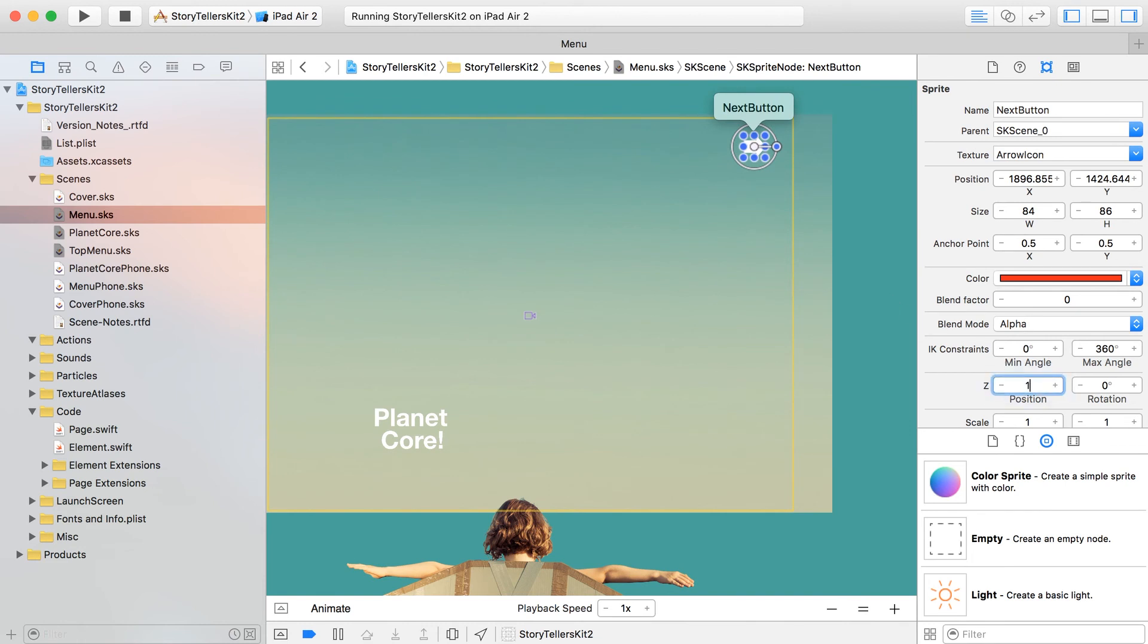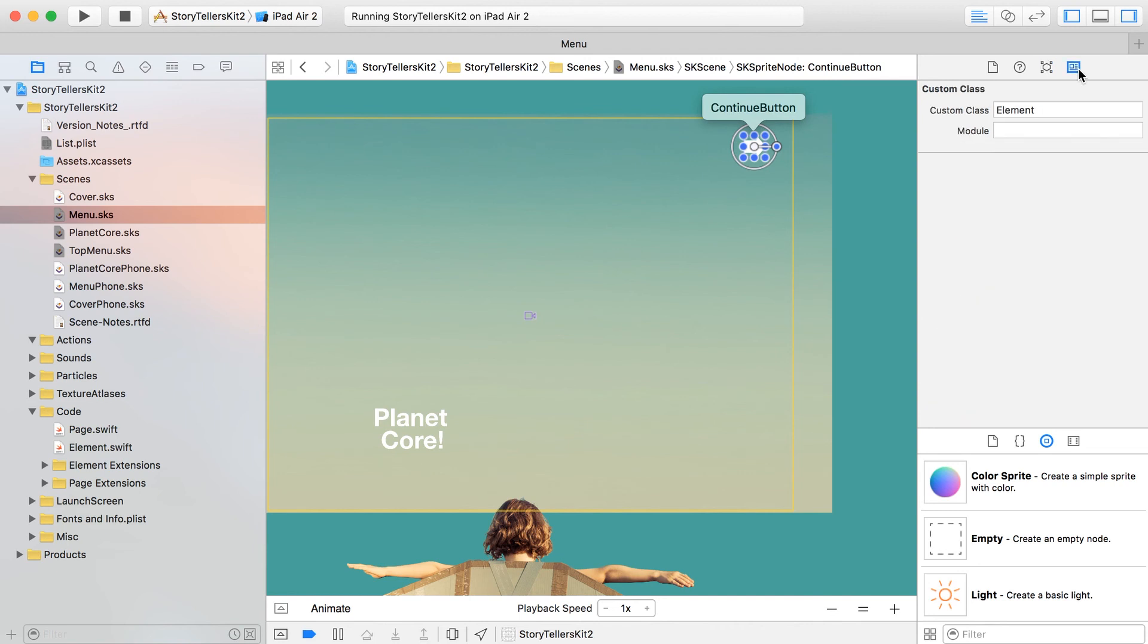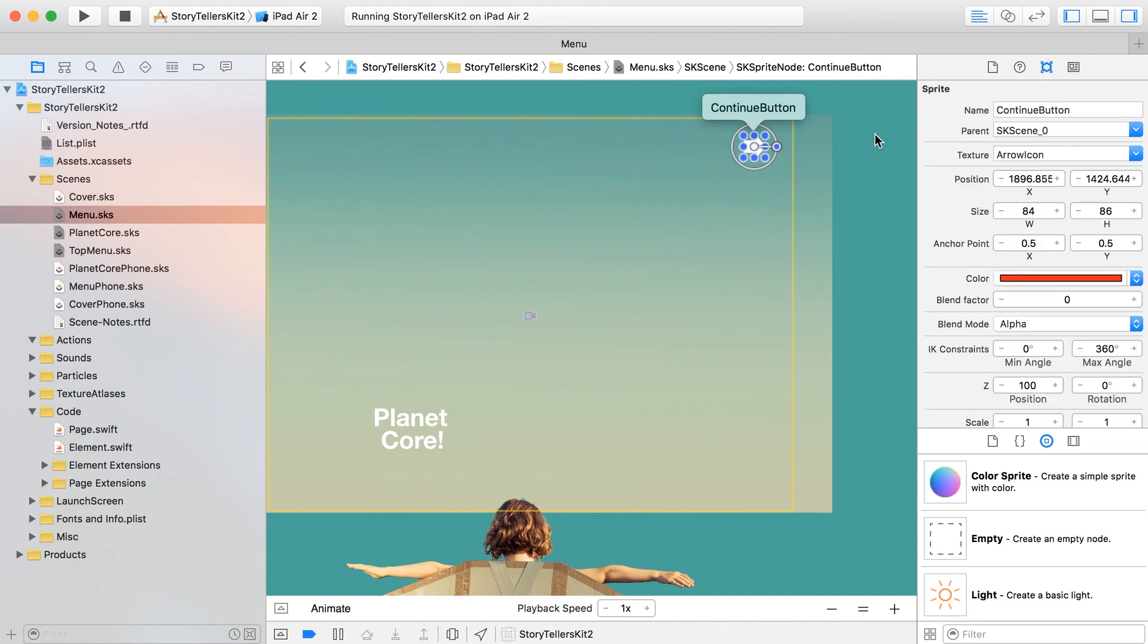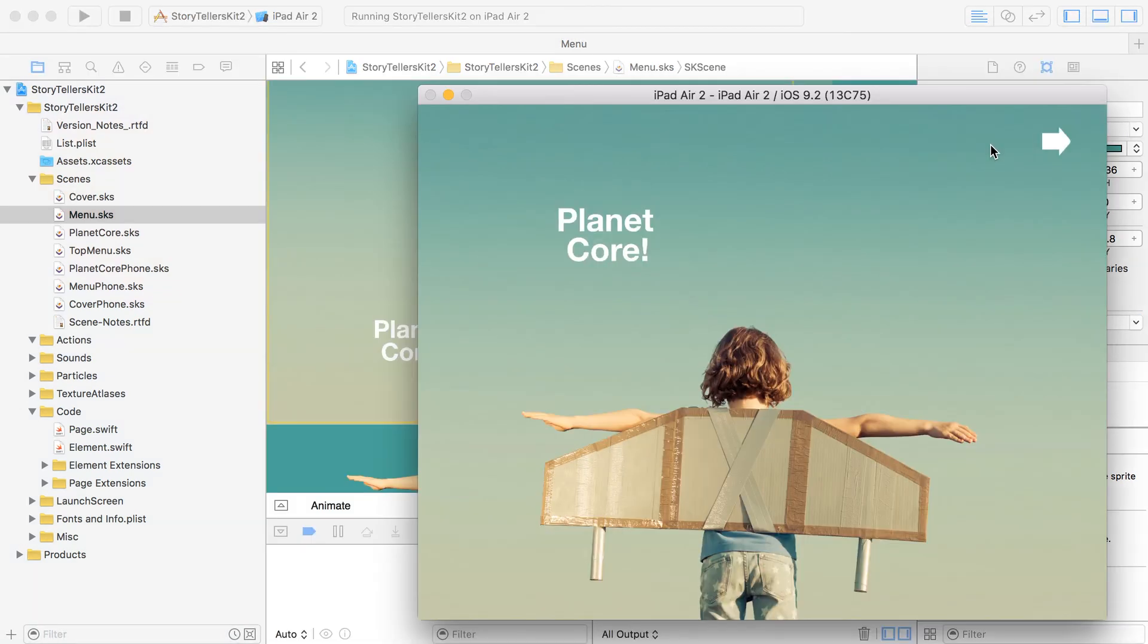Let's be sure that the Z position is nice and high so it's visible. Then instead of calling this next button, let's make sure that is named continue button and of course double check that custom class is elements. So that should work and I'm going to build this again for you.